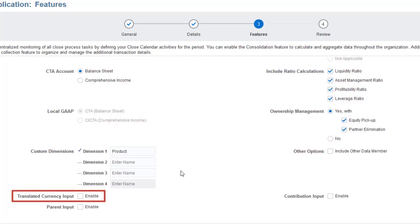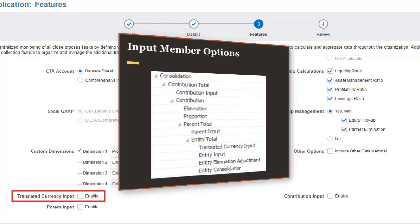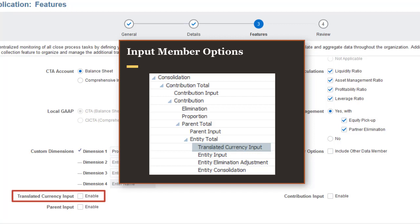The Translated Currency Input option adds the FCCS_Translated_Currency_Input member to the consolidation dimension, and enables you to enter journal data in translated values rather than local currency values.